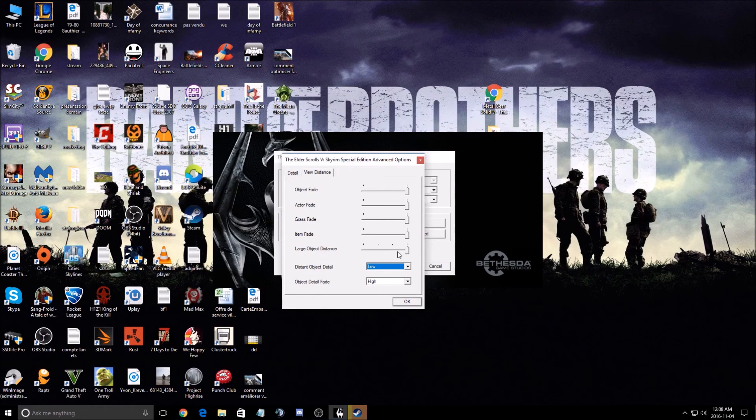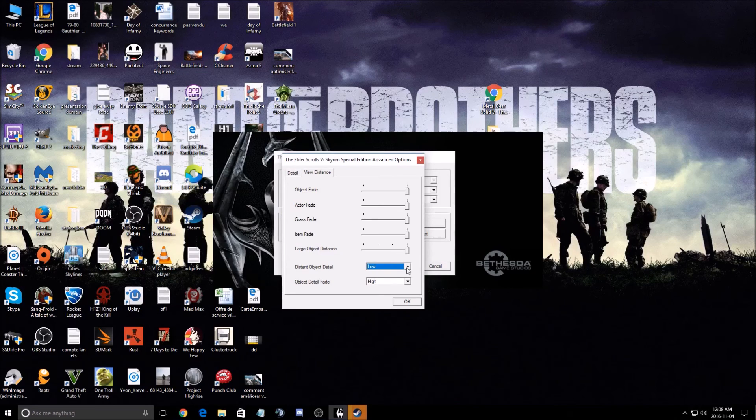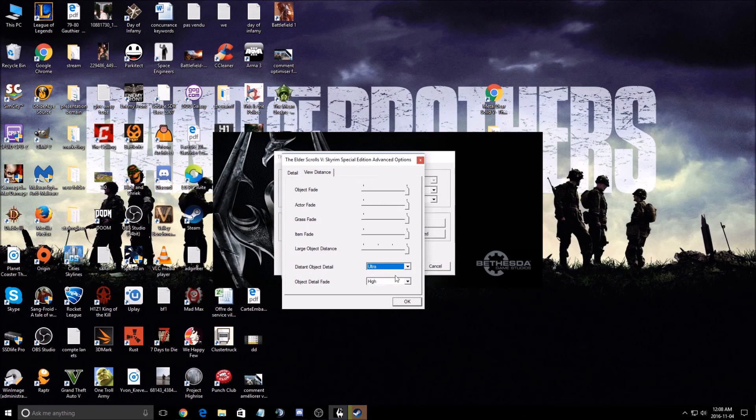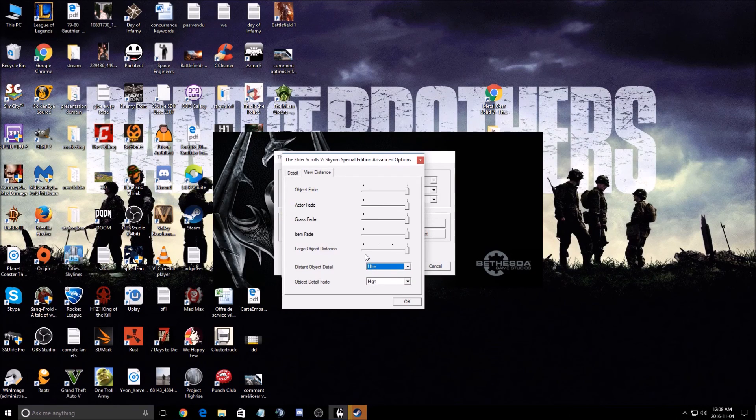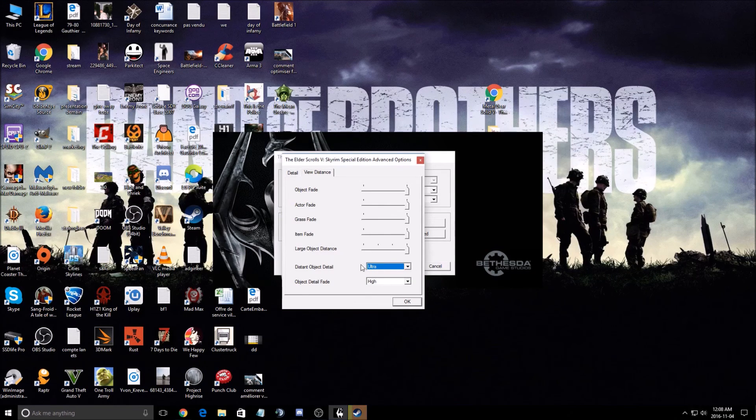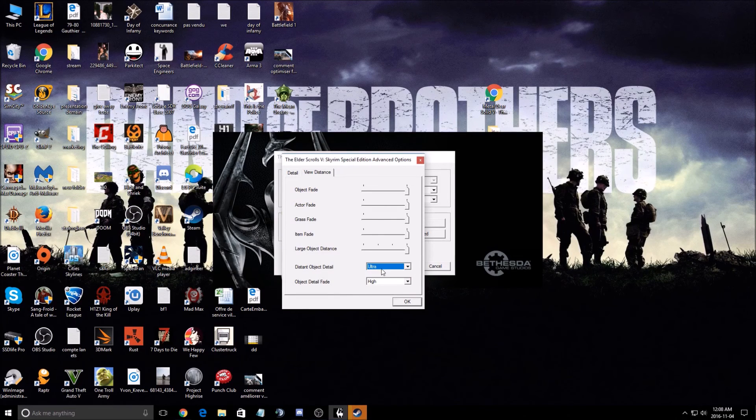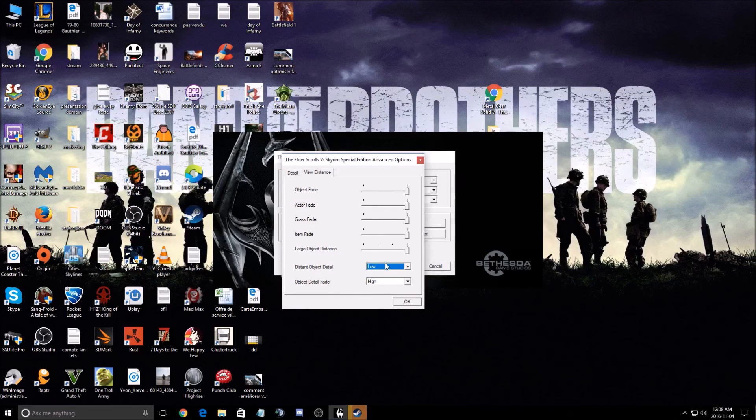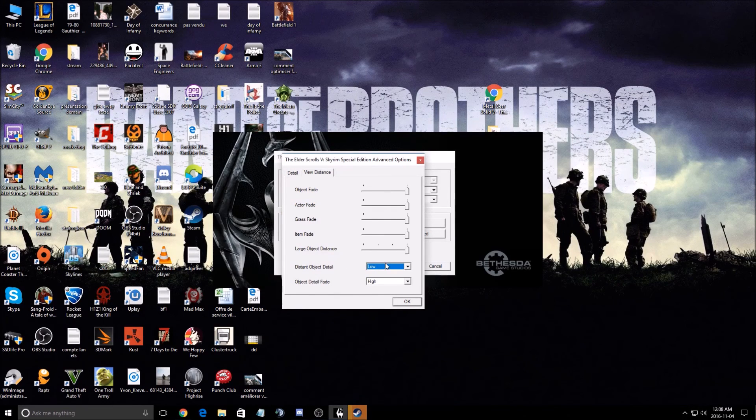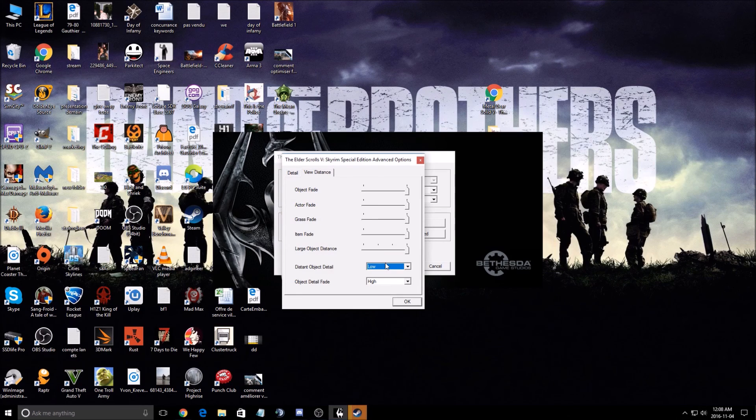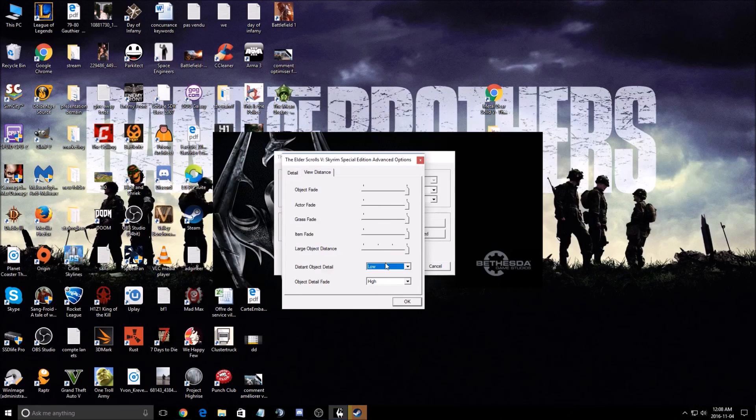So it will be a nice gain for you. If you put this at ultra versus low, if you go ultra to low, you can gain 10 FPS just with that. It's crazy, you should test it.